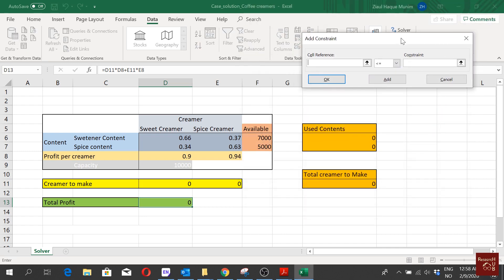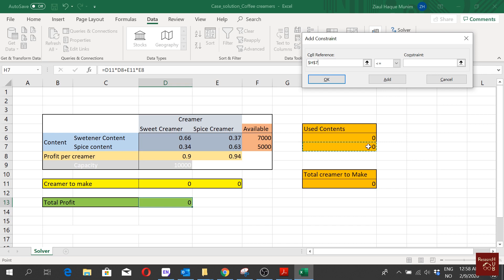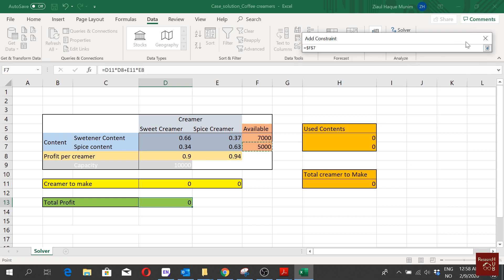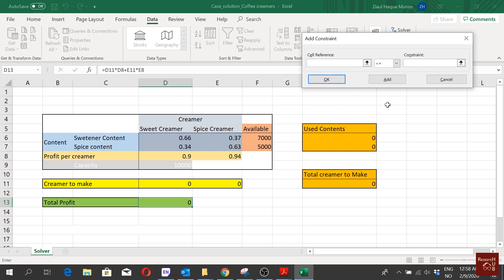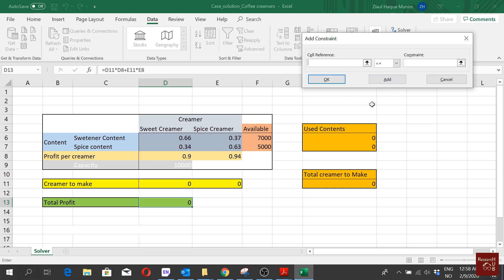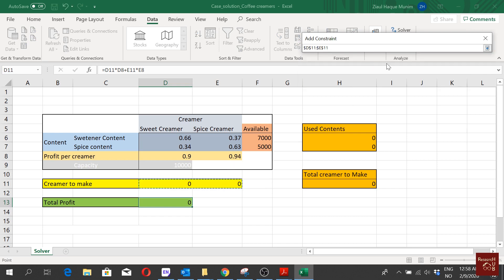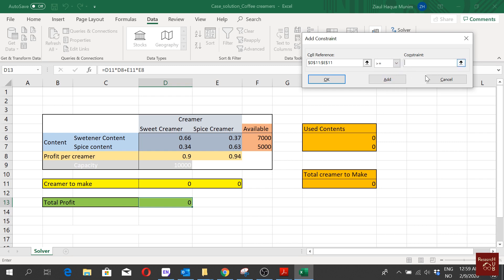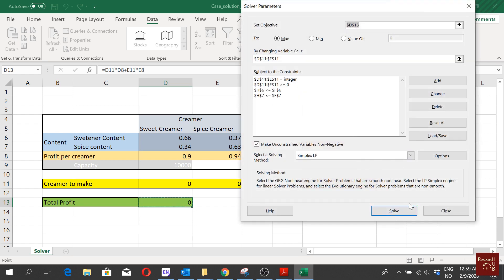We then add constraints: the sweetener used must be less than or equal to the sweetener capacity limit, and the spice used must be less than or equal to the spice capacity limit. We also define the decision variables as integers so we produce only whole numbers of creamers, and add a non-negativity constraint so values are always greater than or equal to zero. We use the Simplex method to solve.